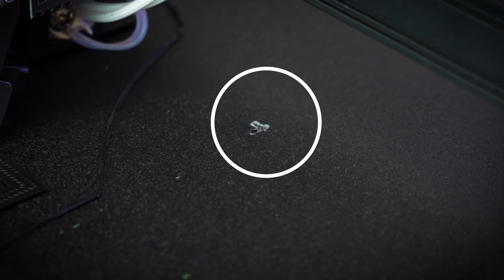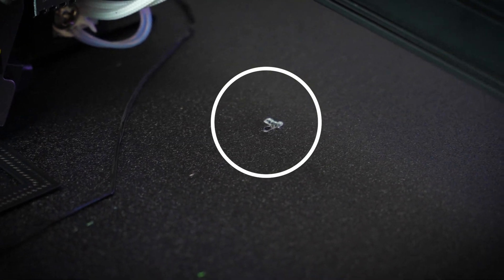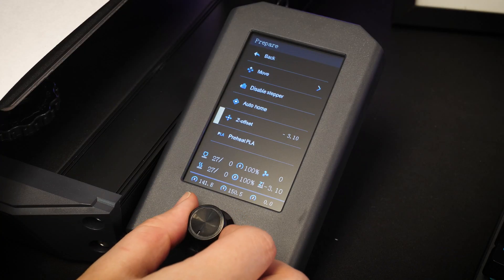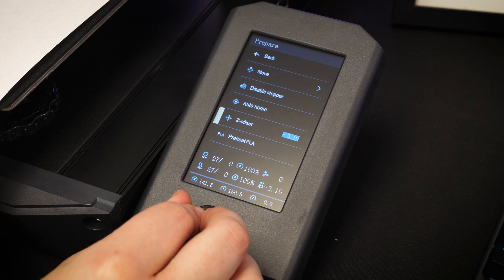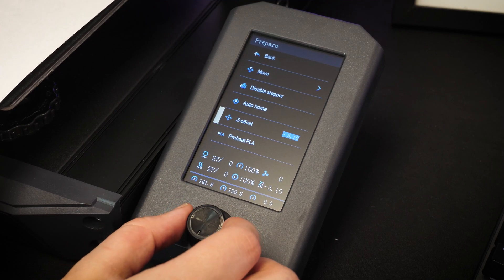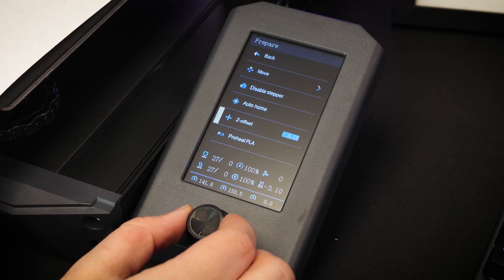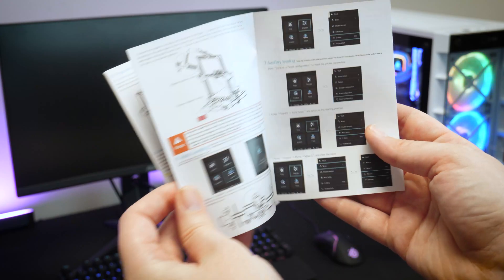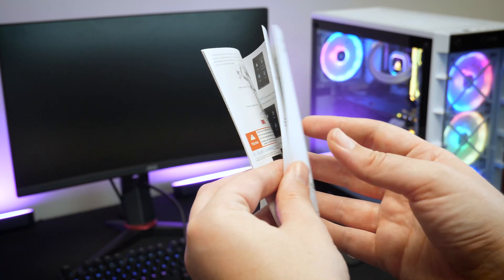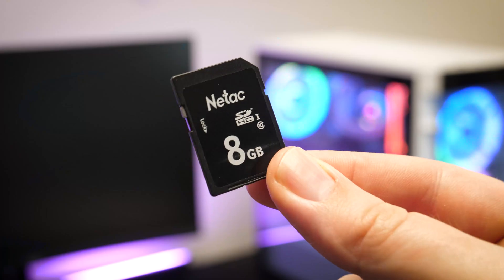As frustrating as it is to make mistakes so early on, at least it was easy enough to correct by simply going back into the menu and adjusting the position slightly. I suppose it goes to show that carefully reading the instructions can go a long way.